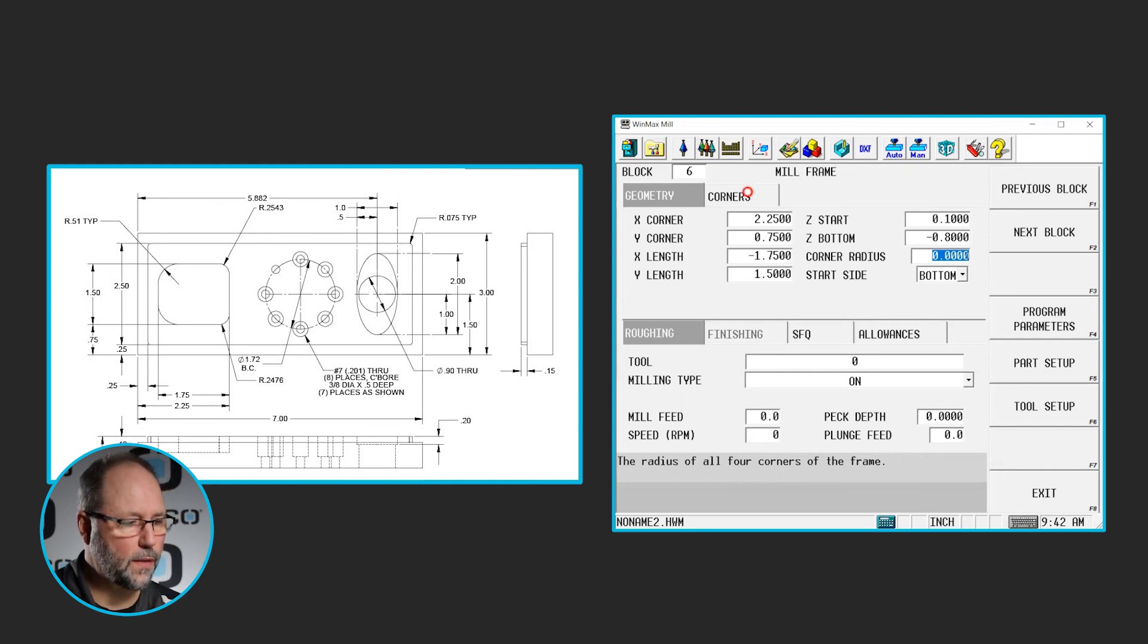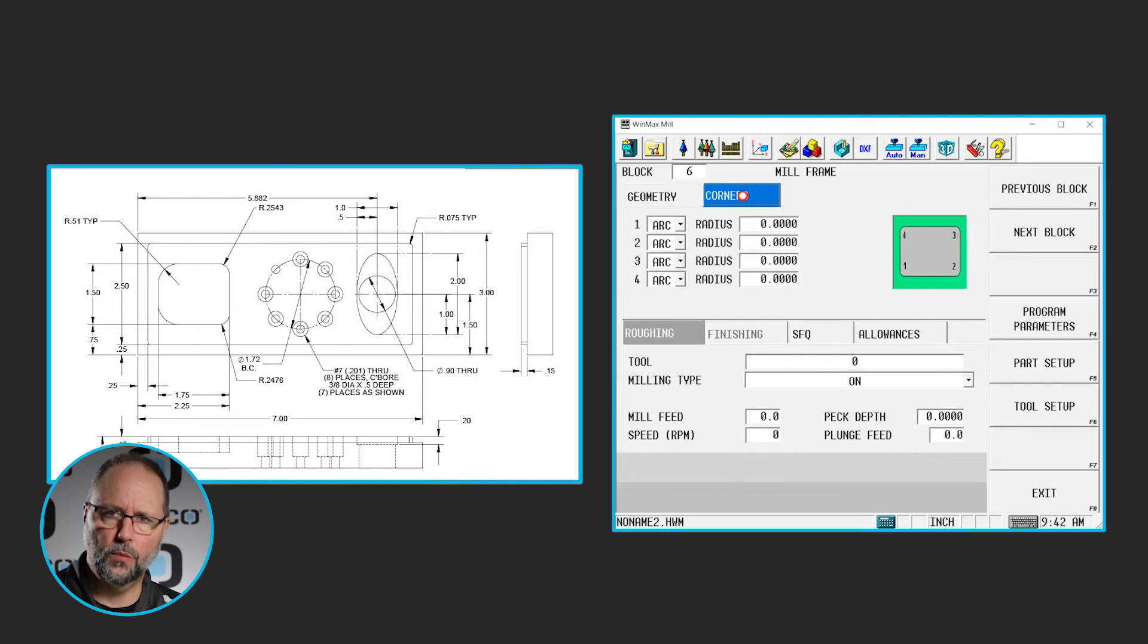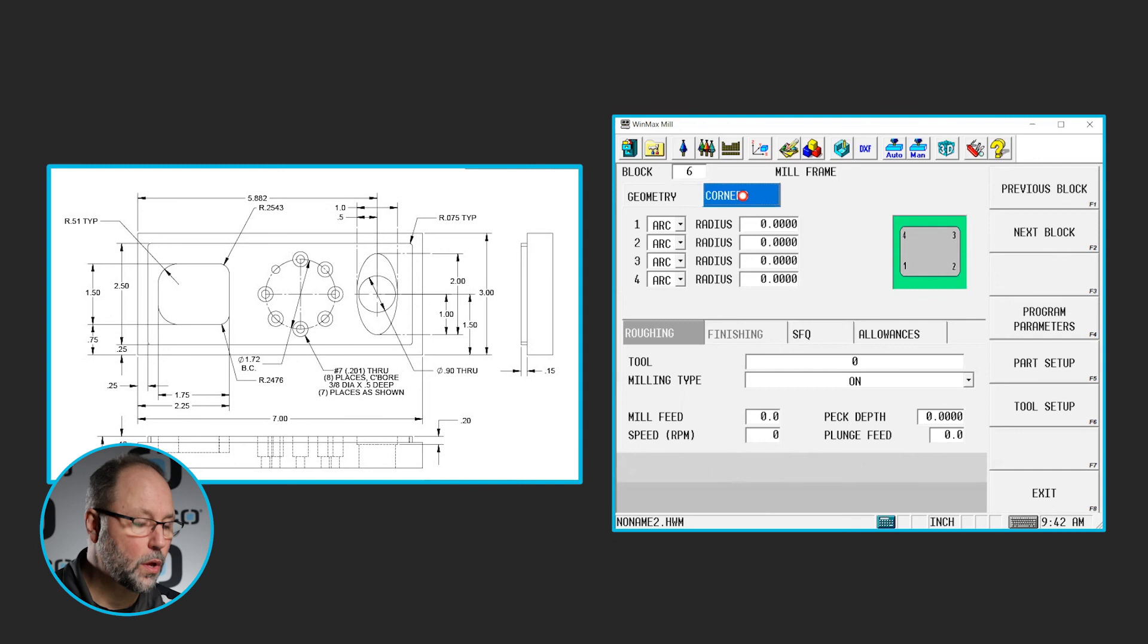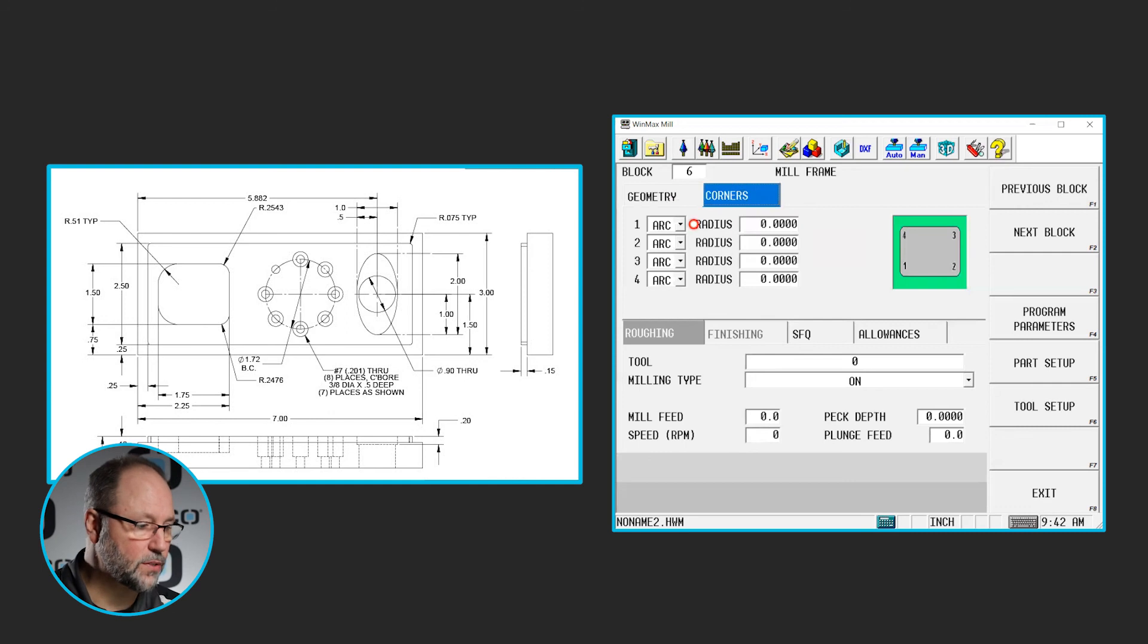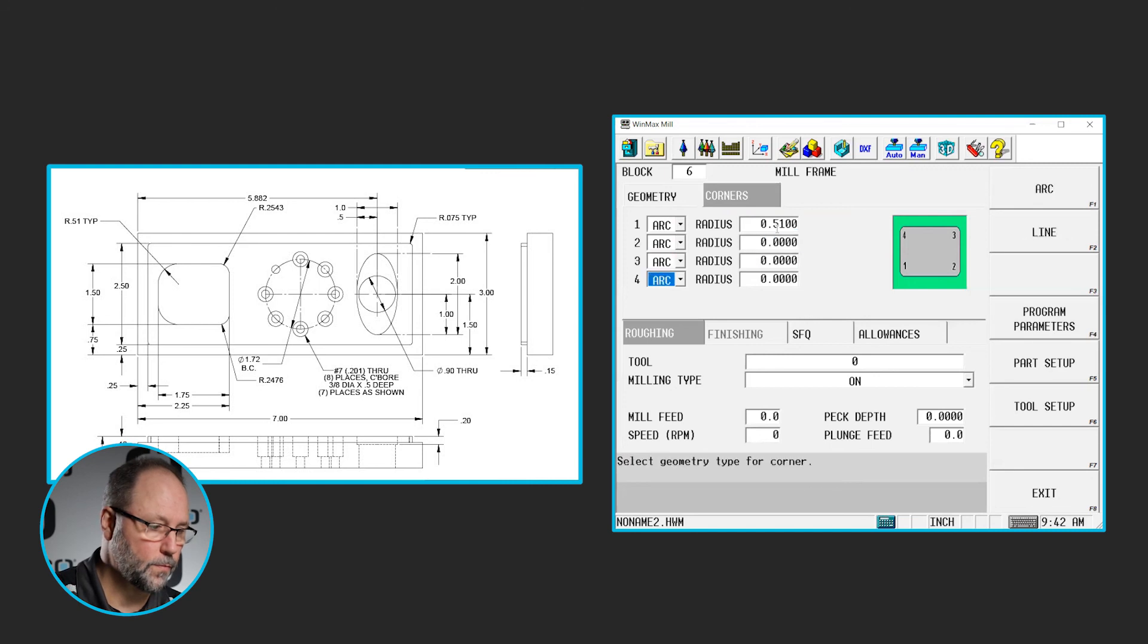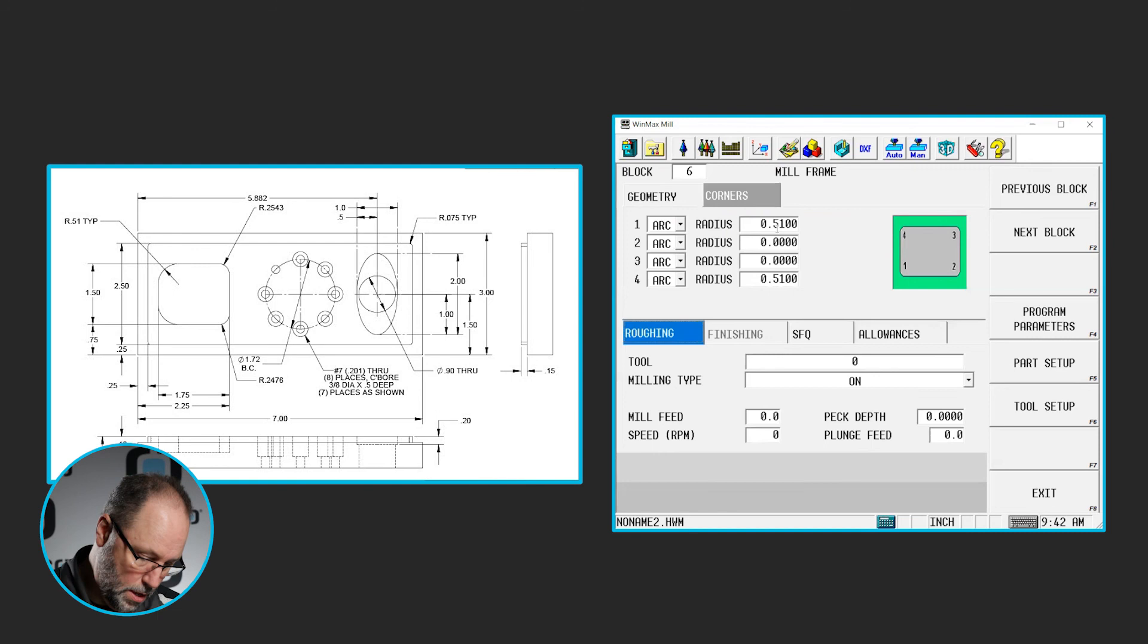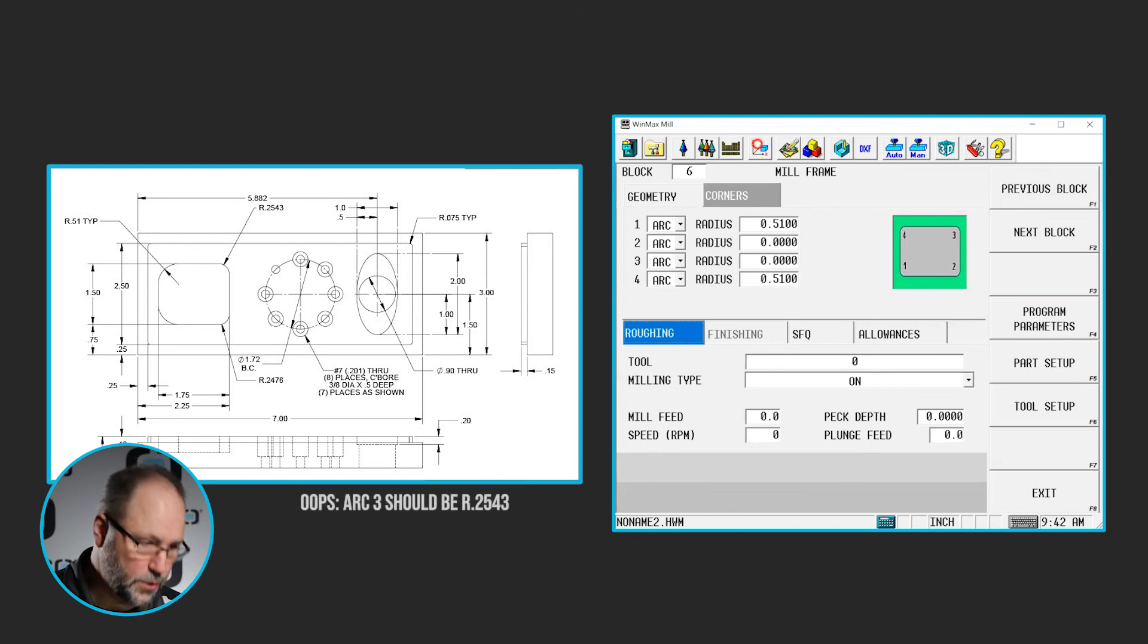Because each one is not a typical radius, we have to treat them independently. So, in our little graphic here, corners 1 and 4 are a 5.10 radius. And corners 3 and 2 are both 0.2476.